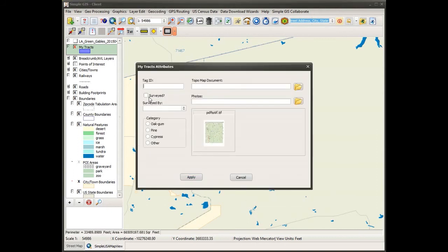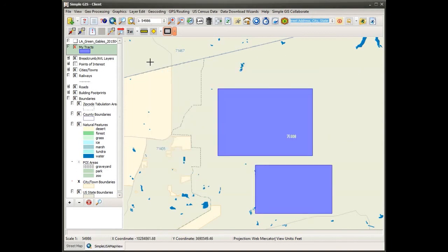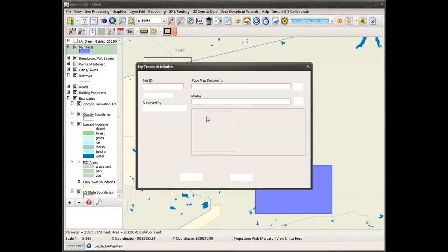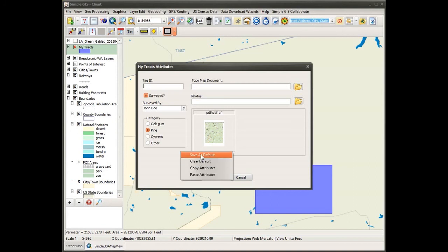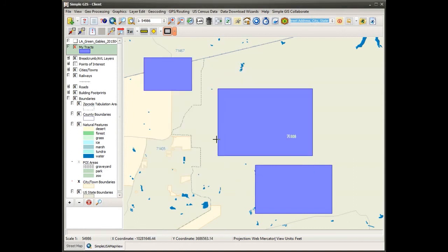If I was to come and add a new feature, one of the things I can do when adding several features that are going to have all of the same data is enter my data and right-click and say 'Save as Default.' What that does is save those settings as default data such that as I continue to add new features, those fields that I had populated are pre-populated on any new feature. So that just saves me a few clicks as I'm adding new features. In addition, I could copy attributes, paste attributes, and so on.